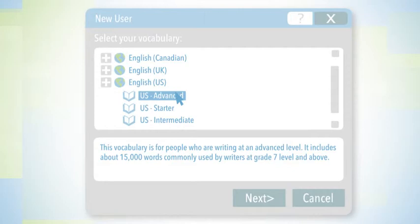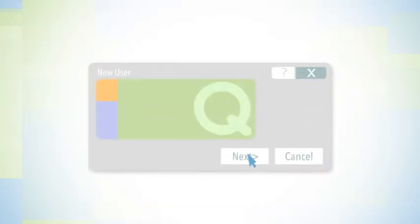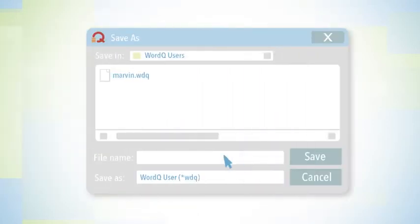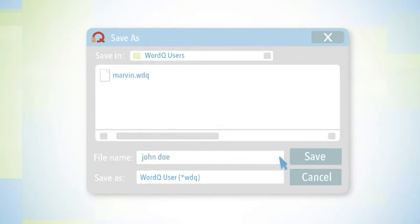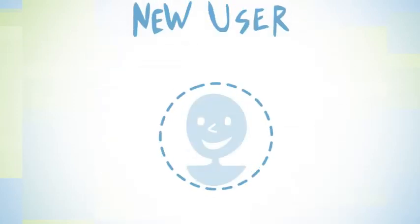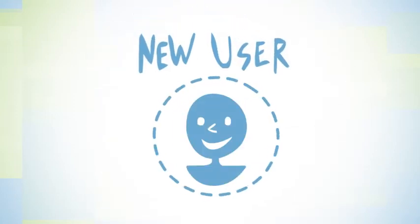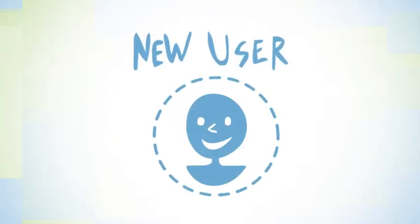I'm going to choose Advanced, clicking Next and Next again. Now, all you have to do is put in your name and click Save. That's it. You've created your new user for WordQ.